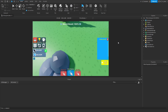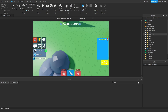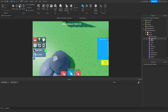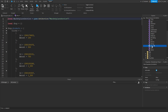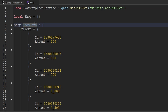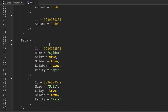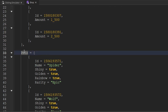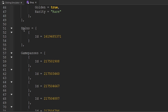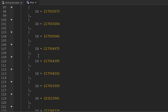Next, what we're going to do is go ahead and update the shop config. So we'll go inside of the replicated storage, inside of the configs folder, and go ahead and open up the shop module script. Inside of here, we have the products variable, which contains a couple of different tables — we have clicks, we have pets, we have spins, and even game passes.